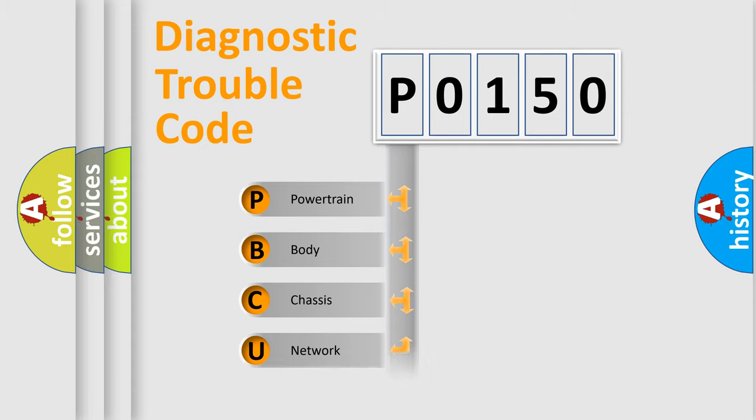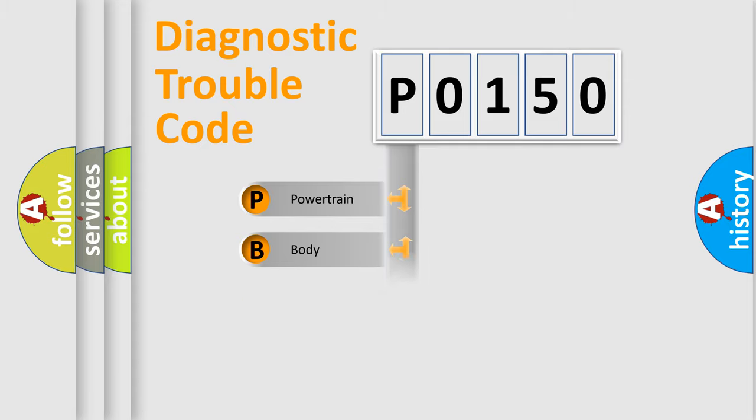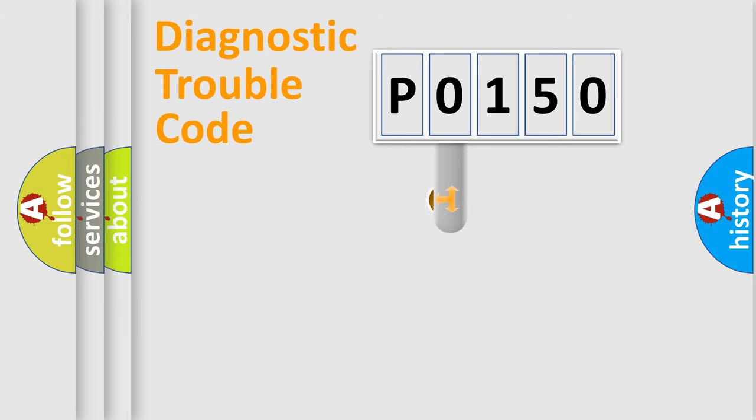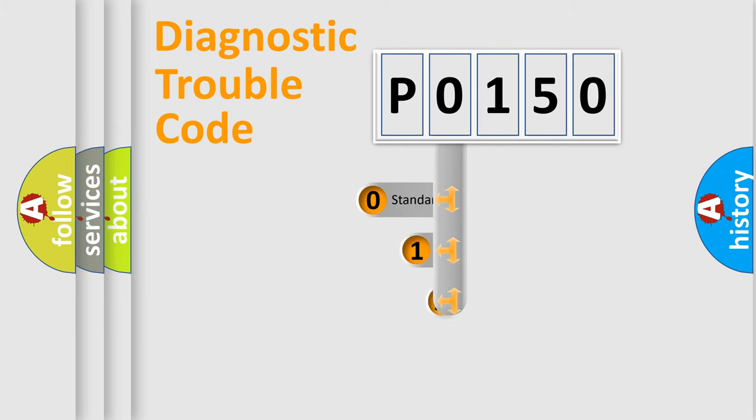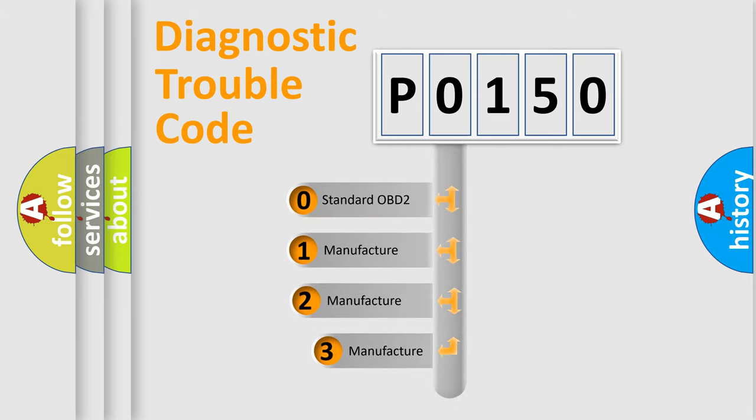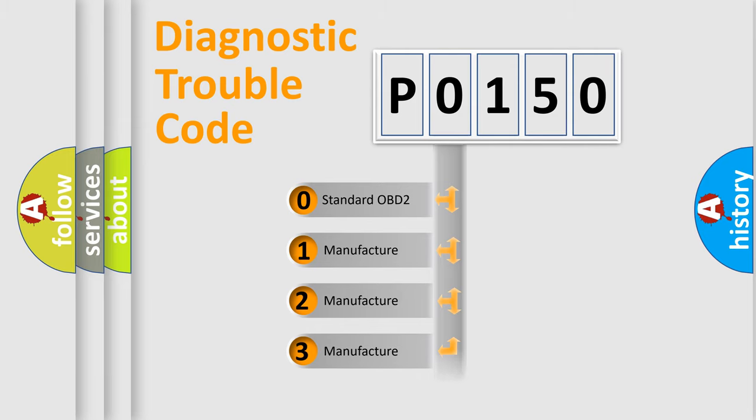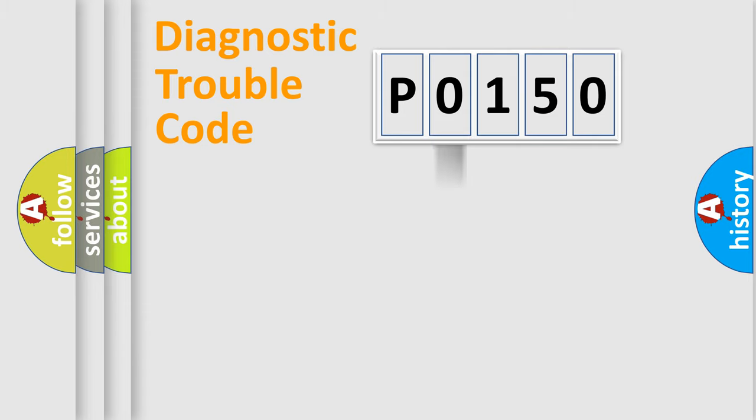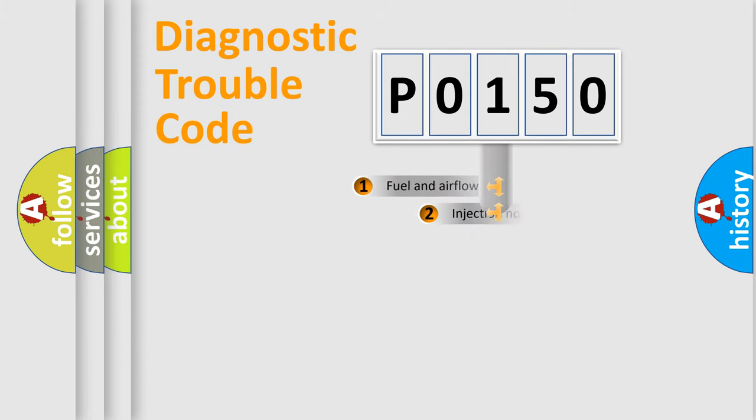Powertrain, Body, Chassis, Network. This distribution is defined in the first character code. If the second character is expressed as zero, it is a standardized error. In the case of numbers one, two, three, it is a manufacturer-specific expression of the car error.